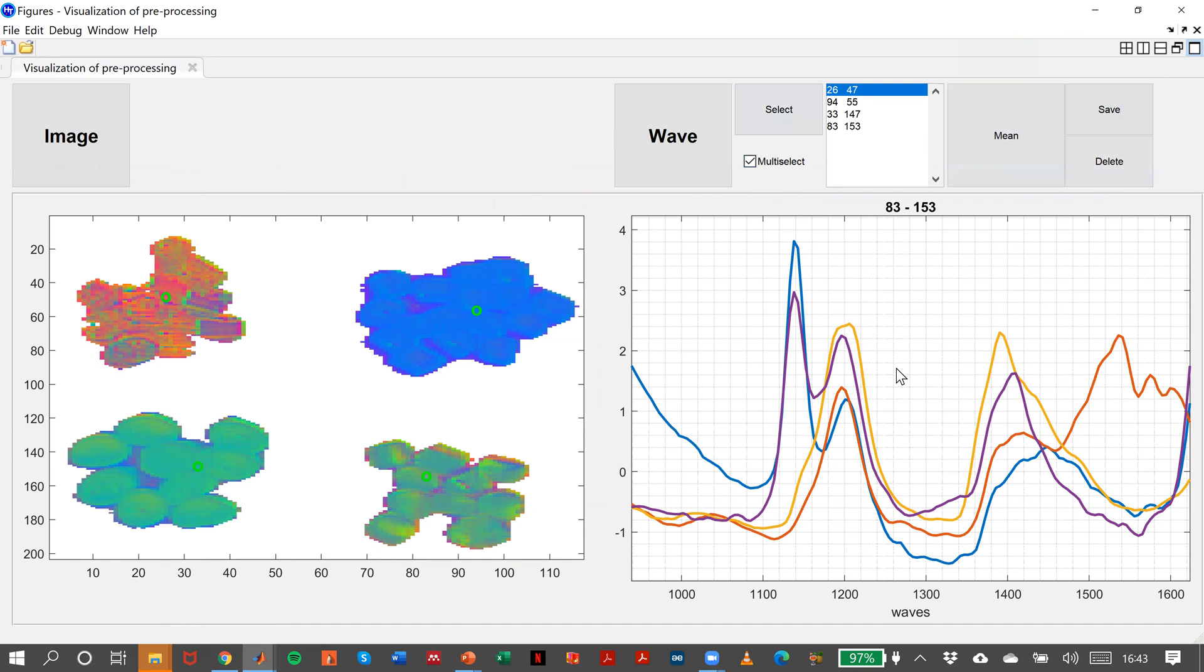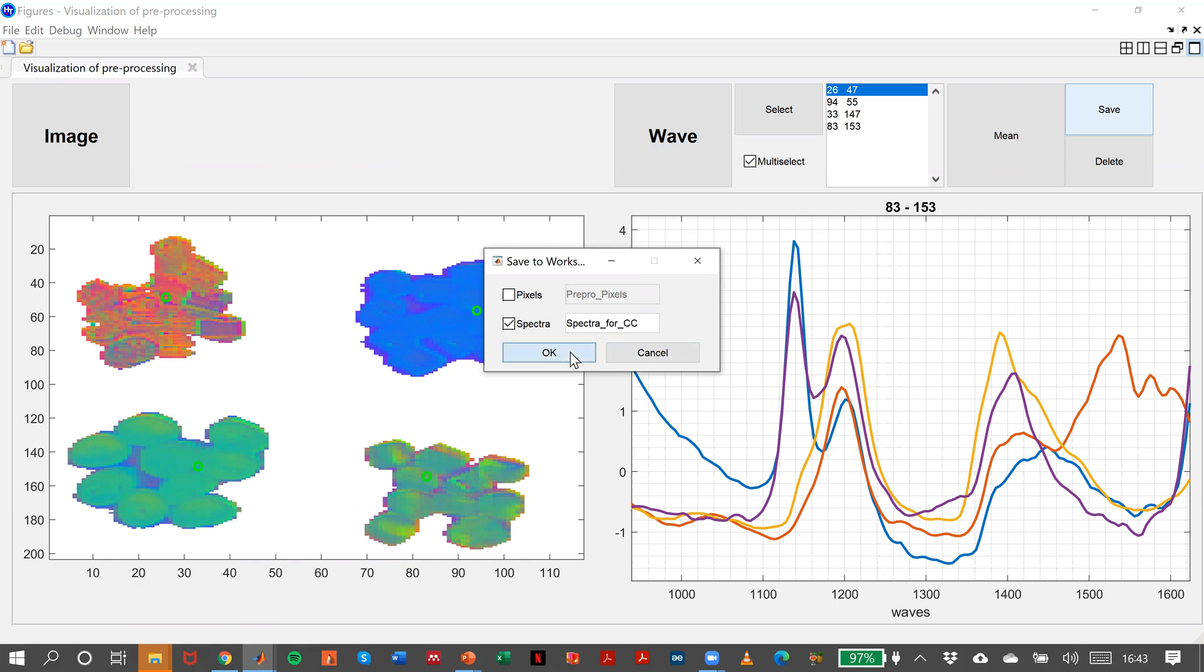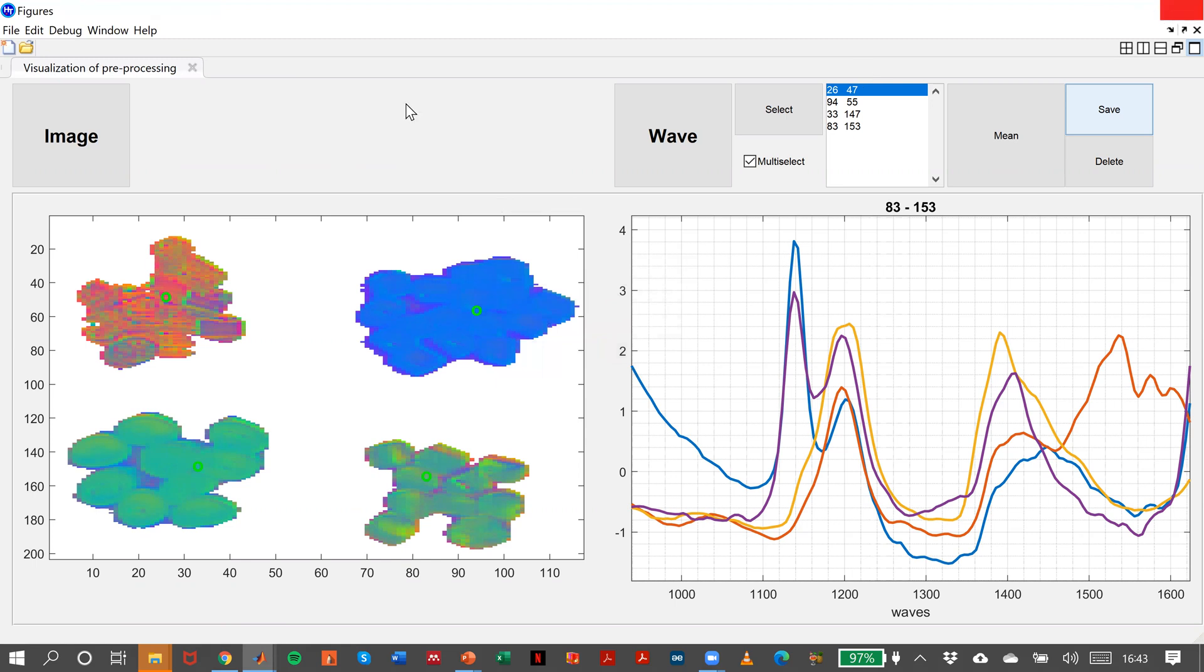So once I have these four, I will save it in my workspace. I would say pre-prospectrum instead of spectrum, four correlations. And I close this window, and I come back to my analysis tab.